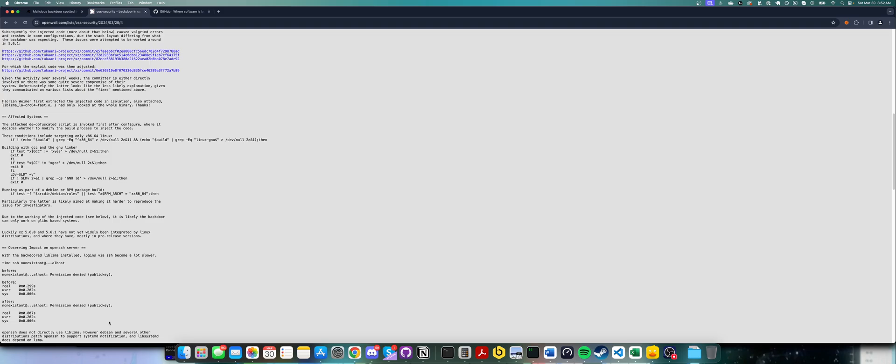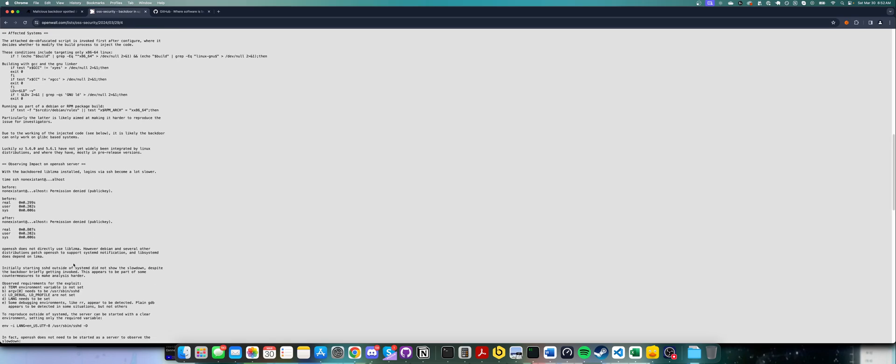Systemd, which is the init system for basically every modern Linux distro, does use it. So by getting into Systemd, it is able to somehow inject itself in and seemingly affect the authentication.